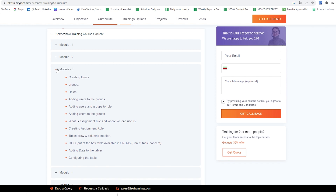In the third module we would cover Creating Users, Groups, Roles, Adding Users to the Groups, Adding Users and Groups to the Role. We also cover what is the assignment rule and where we can use it, Creating Assignment Rule, Tables, Row and Column Creation, Out of the Box Tables available in ServiceNow, Parent Table Concept, Adding Data to the Tables, and Configuring the Table.